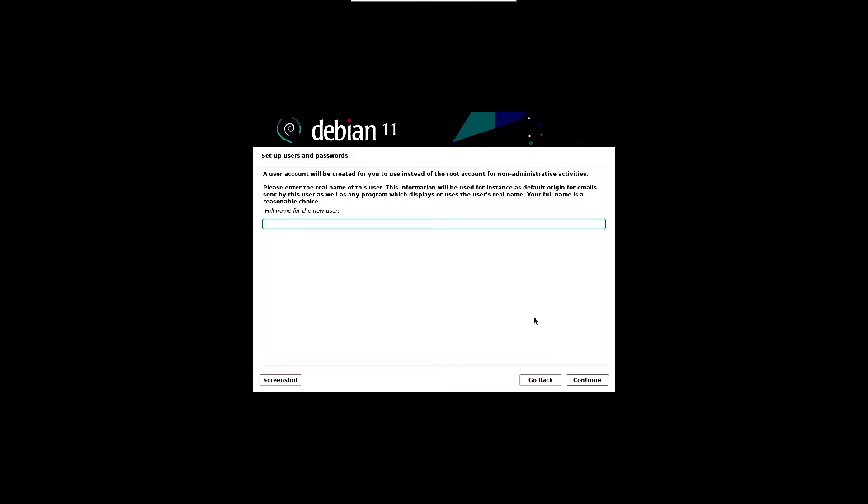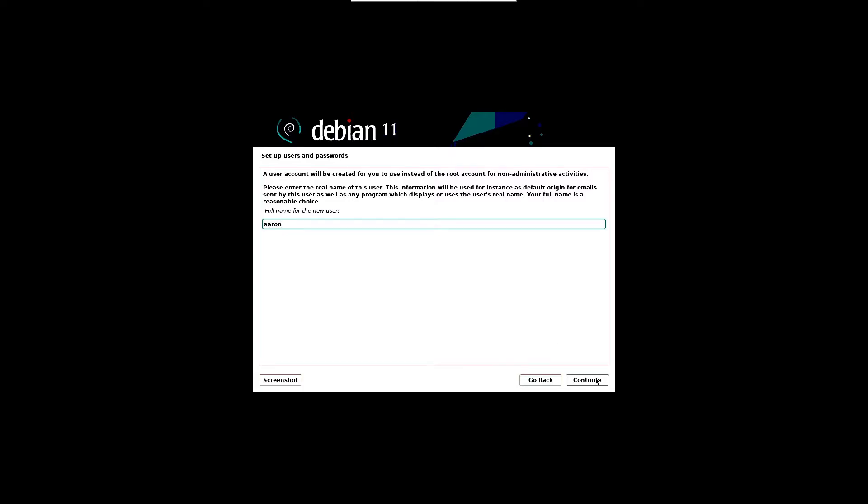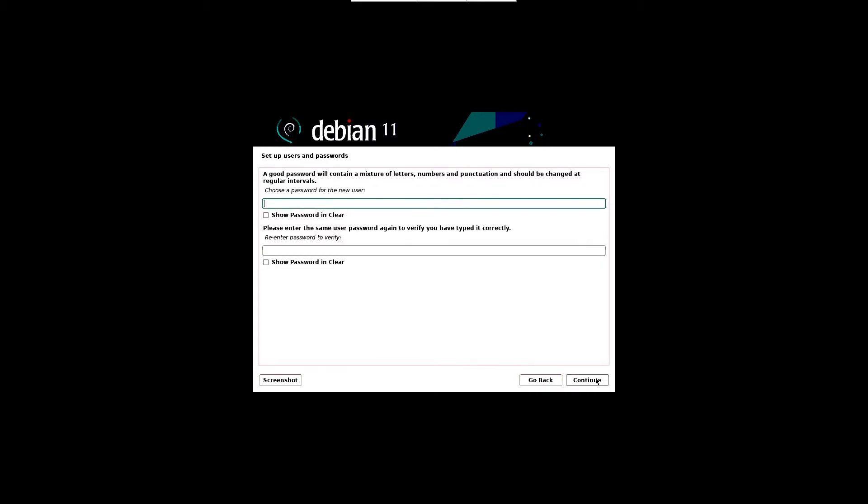In the next screen, specify the full name of your local user. Then specify the login user name and click continue. In the following screen, specify the password of that local user you are going to create and click continue.